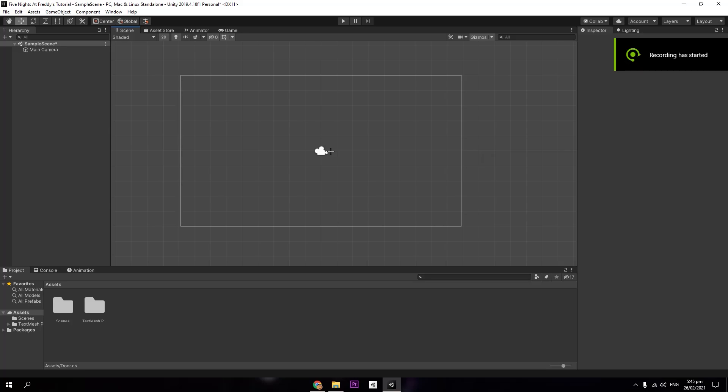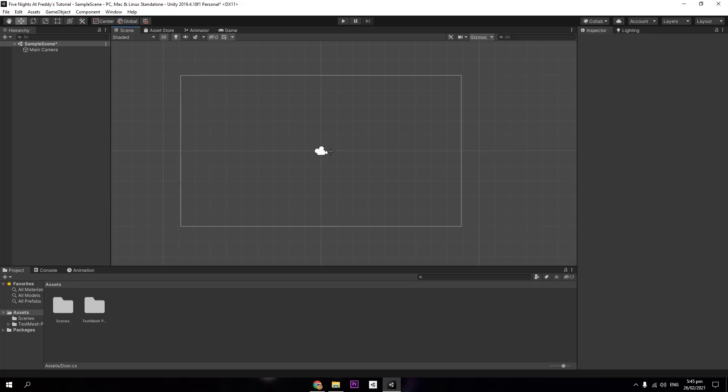My name is Screaming at FNAF and today I'm going to be showing you how to make a Five Nights at Freddy's game. This will be separated into parts, so there should be a playlist on my YouTube channel of all the parts where you can follow along. This will be a tutorial in Unity — I'm using 2019.4, but there's also a 2020 version.